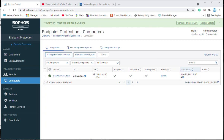In this video we will see how we can block or allow peripheral devices through the Sophos Central Admin console to the endpoint agent.